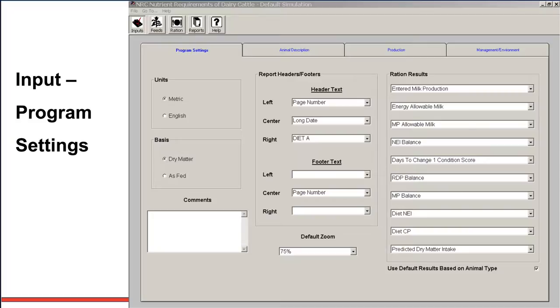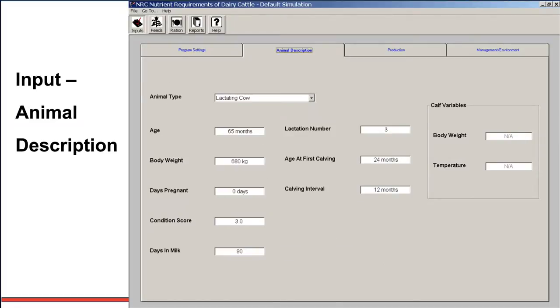We've now clicked on animal descriptions. Here is where you describe the animal or herd or group that you're going to look at the ration on. We can look at lactating, dry cows, growing heifers, and calves. You will just toggle down on that arrow key. Describe the age, not too terribly critical unless we have a growth requirement for young milk-producing cows. Body weight, not terribly critical, but should be representative of the herd.